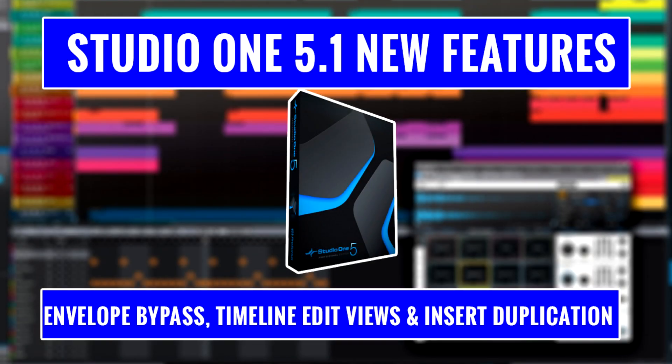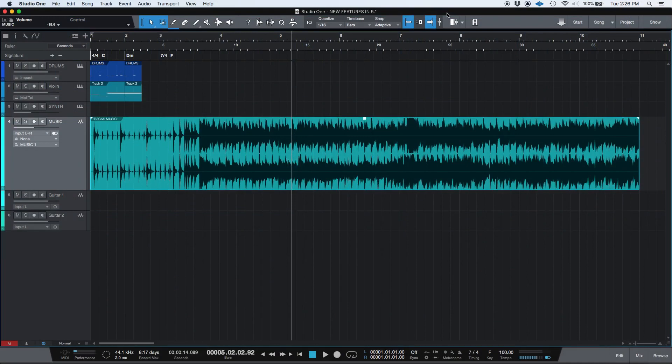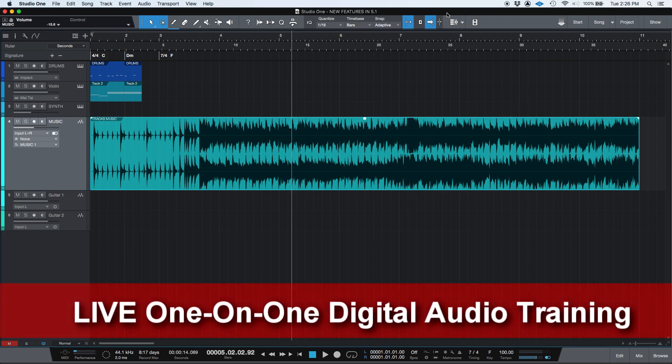Hey guys this is Henry from Obedia. Today we're going to be demonstrating the last group of new features included in Studio One 5.1. I believe these features that we're going to be showing today are going to be really useful if you're mixing or editing.